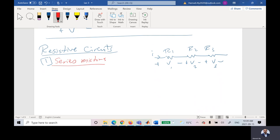How to find R total that will represent all of these resistors? If I would like to replace them with one equivalent resistor, I assume the voltage across R1 is V1, across R2 is V2, across R3 is V3, and the total voltage is V. The relation is V equals V1 plus V2 plus V3.